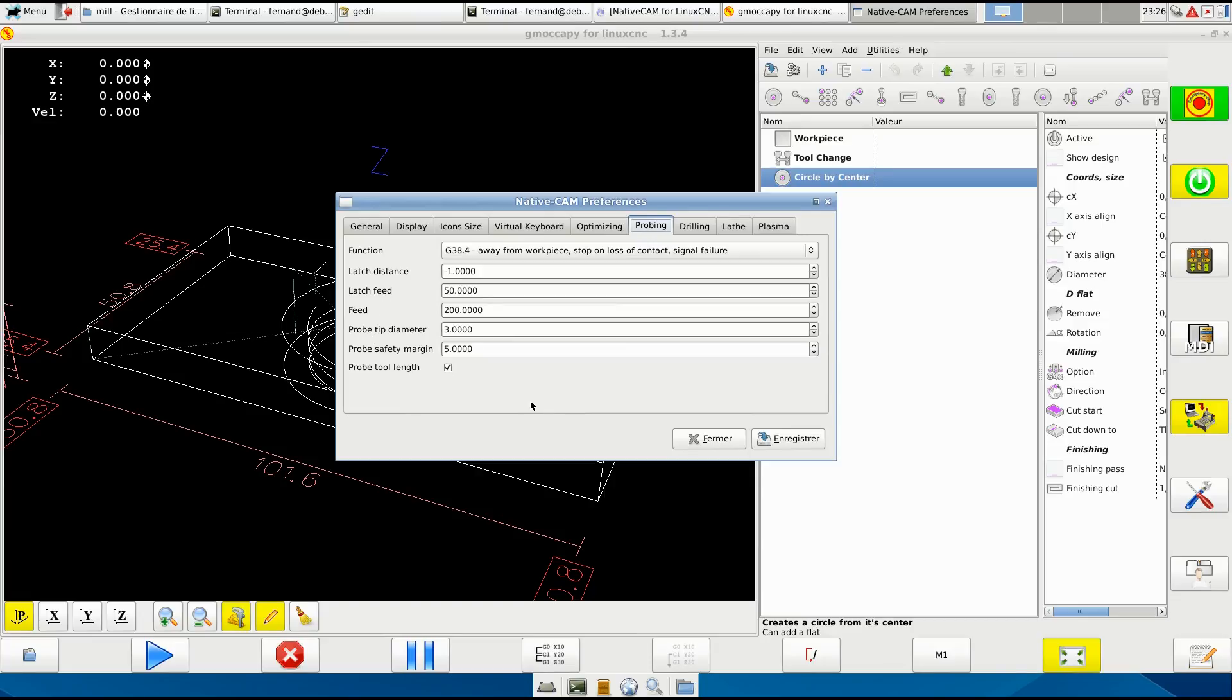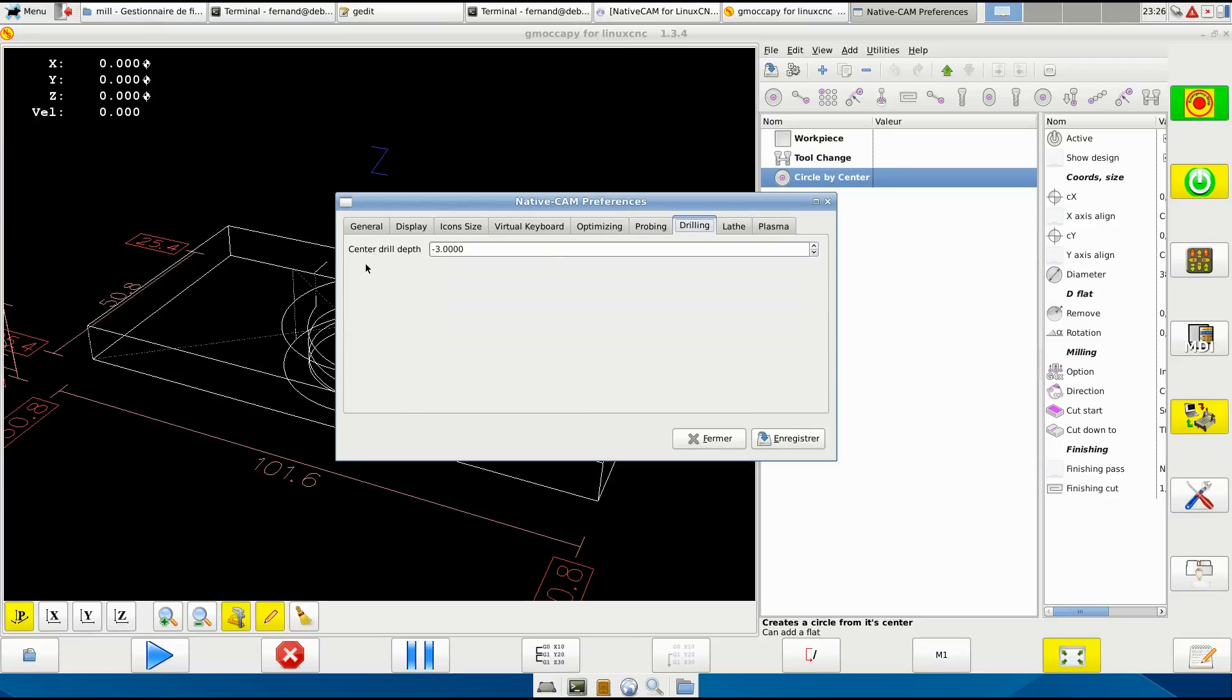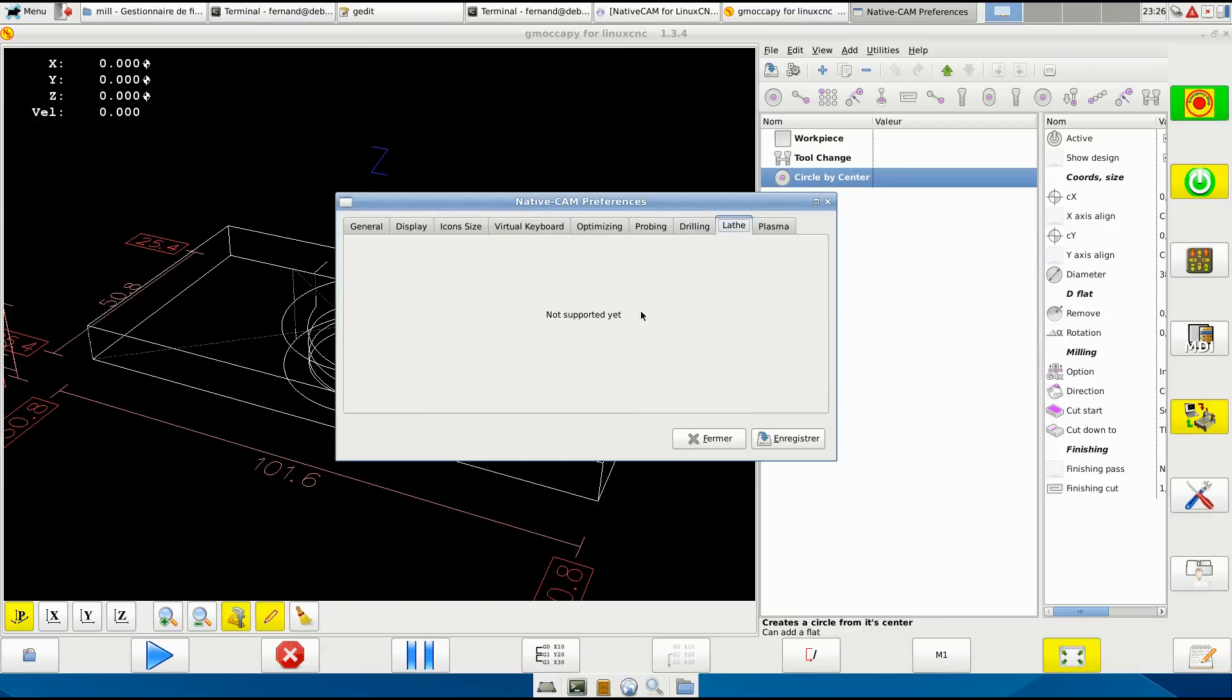Probe safety margin - how far from the workpiece it will start. Probe to length is not optimized yet. Drilling center drill depth - how deep you want to do your center drilling. Lathe - so bad it's not supported yet. I haven't done anything yet. The files that you will find are the ones that Nick developed in the beginning. If someone knows how to use a lathe, it would be a nice thing if someone's willing to do something.